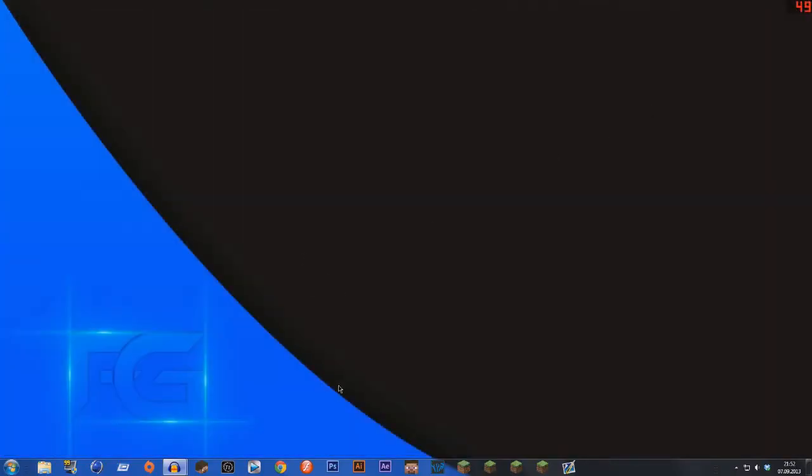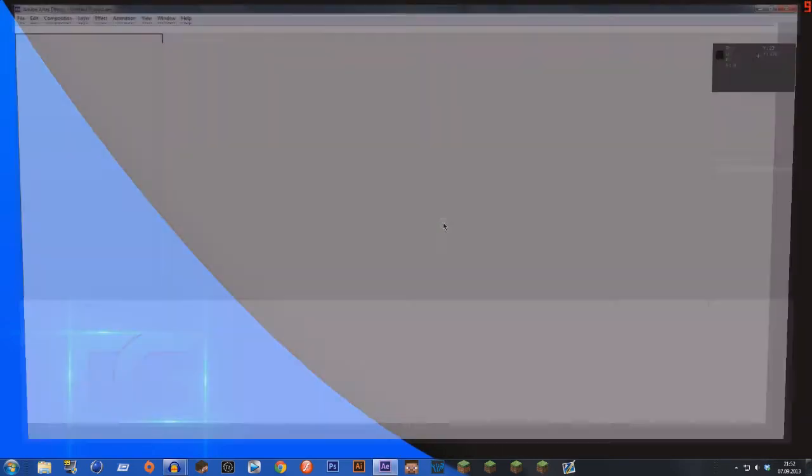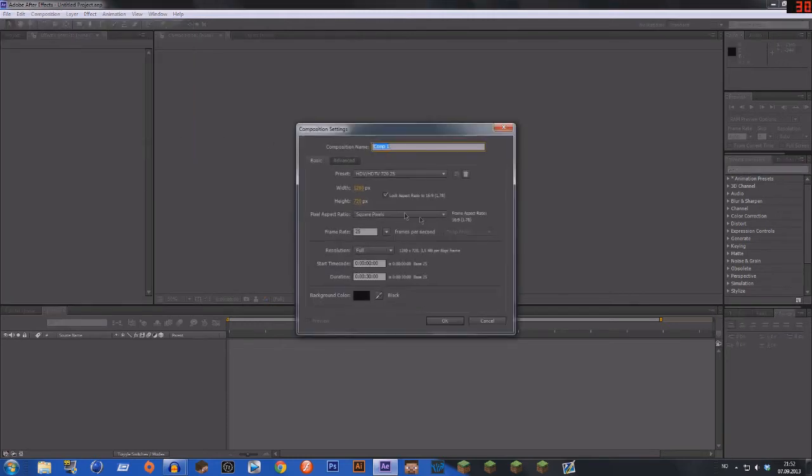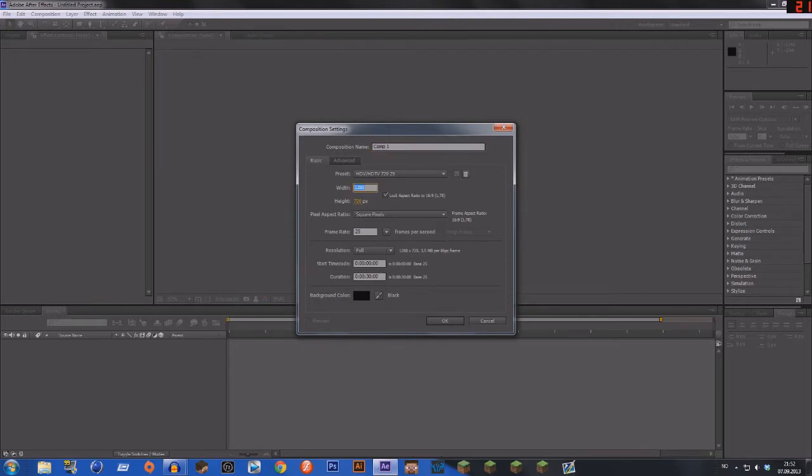So close that down. First you've got to do is open After Effects. Let's just wait for that to open. Come on.